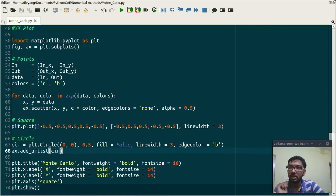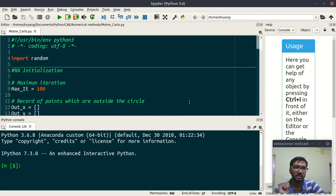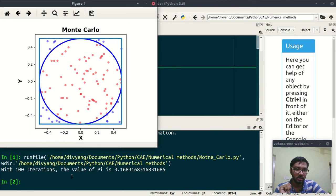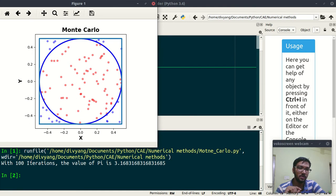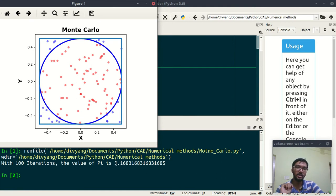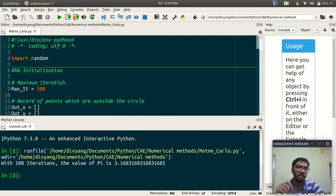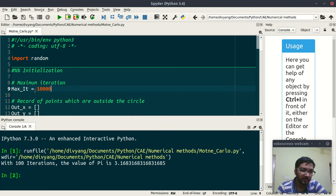And these two lines of code will plot the circle. So let us run this thing and see what we are getting.